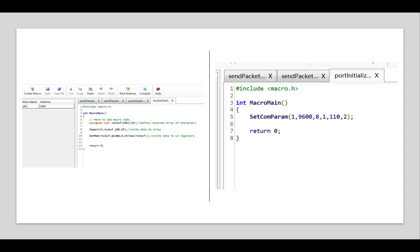Freeport operates through macro scripting on the HMI. Users write scripts to initialize the serial port, send custom commands, receive and parse responses from devices, and handle data validation.